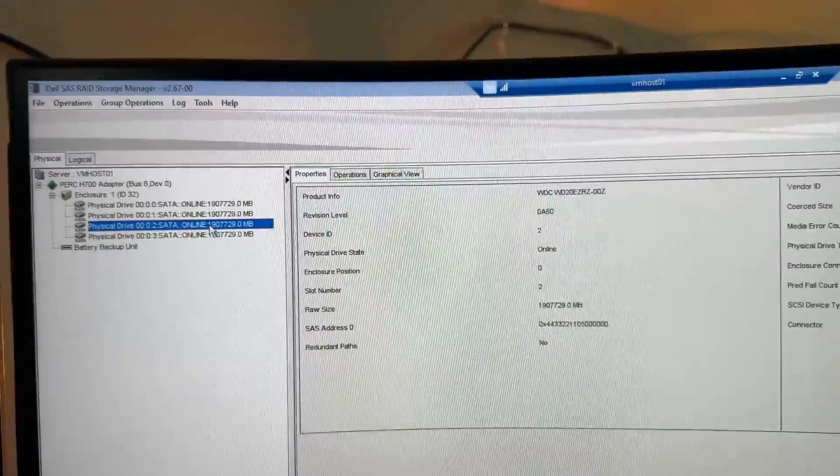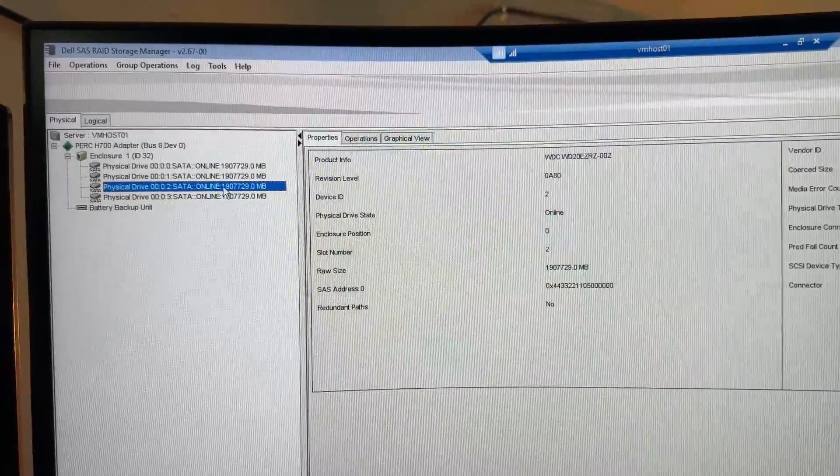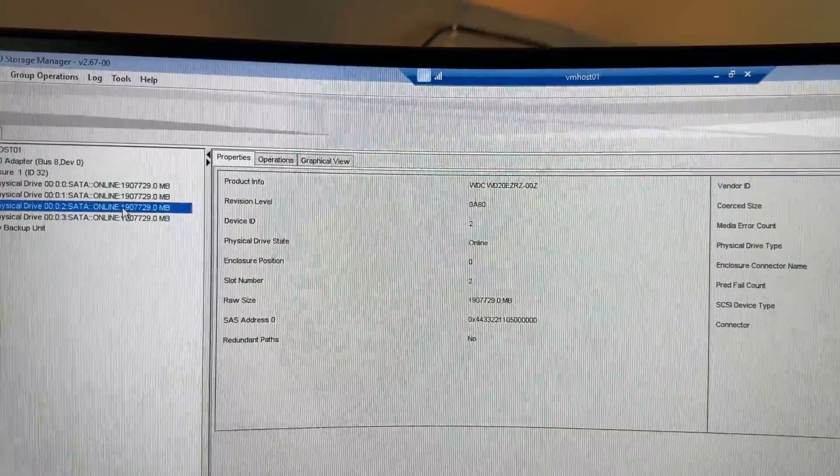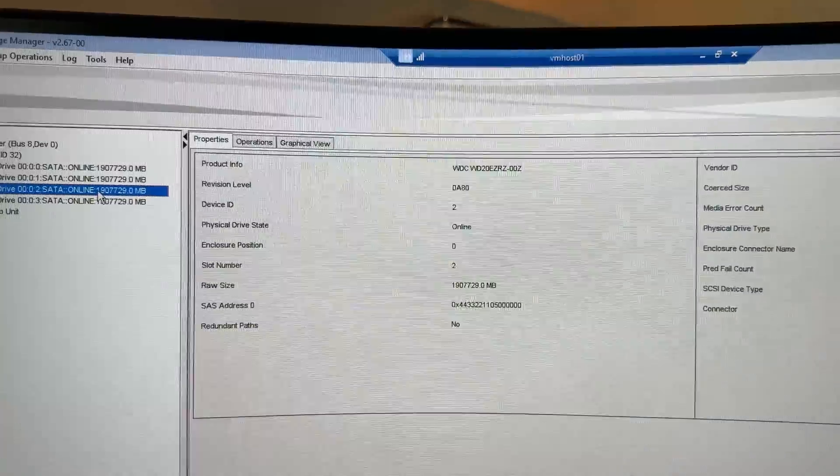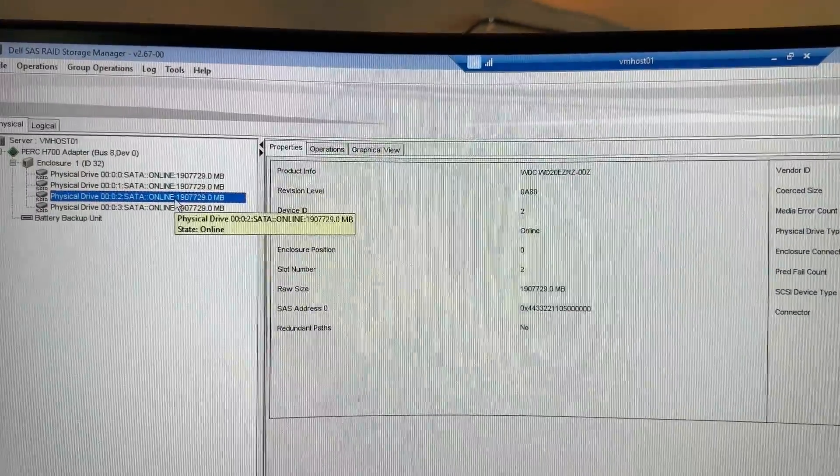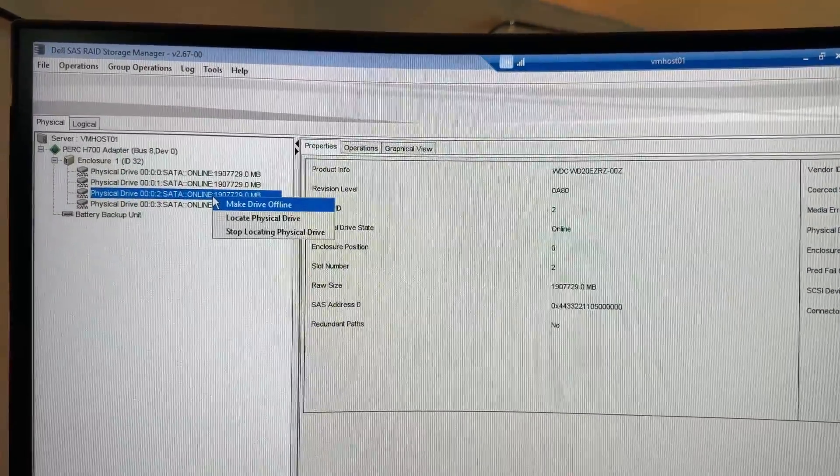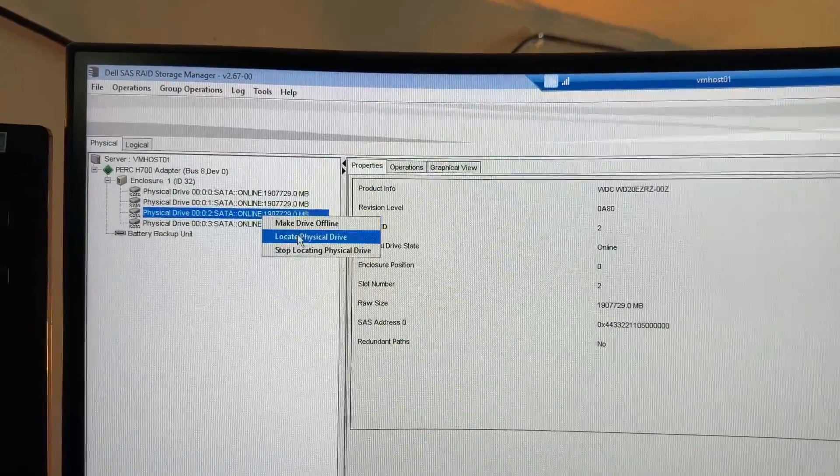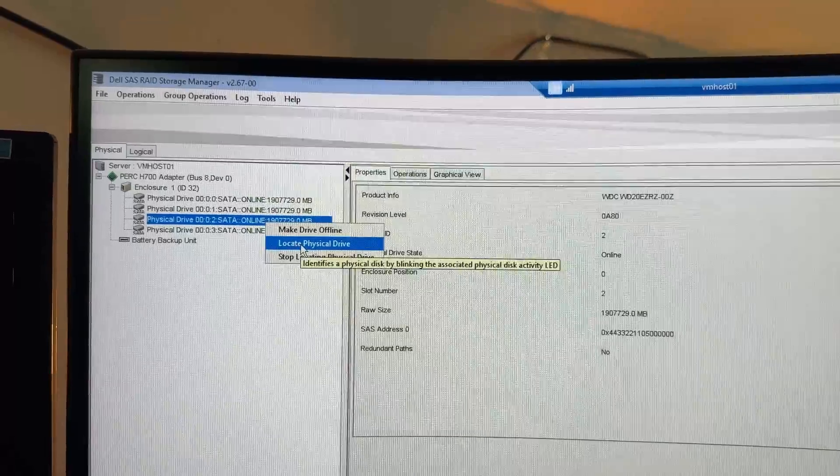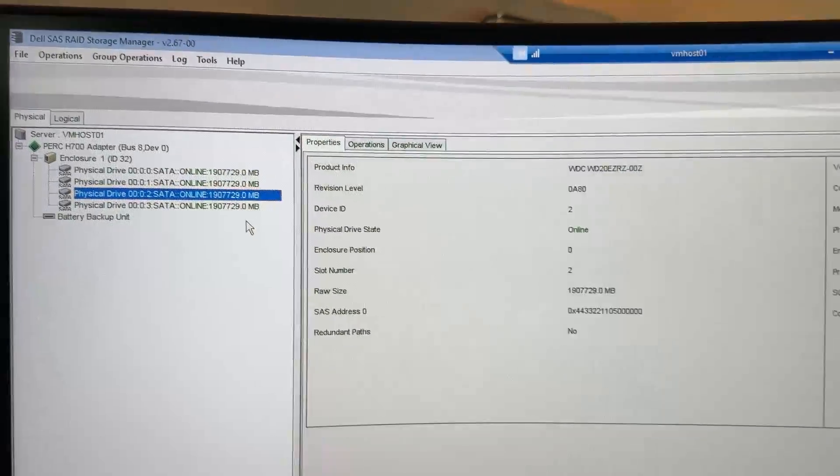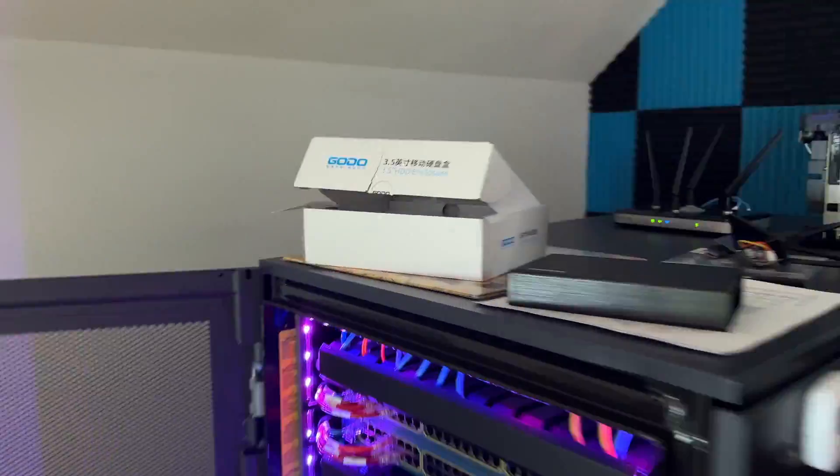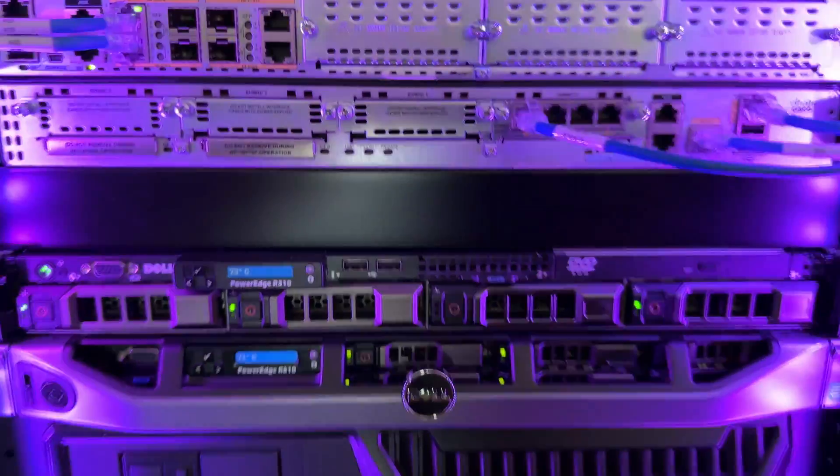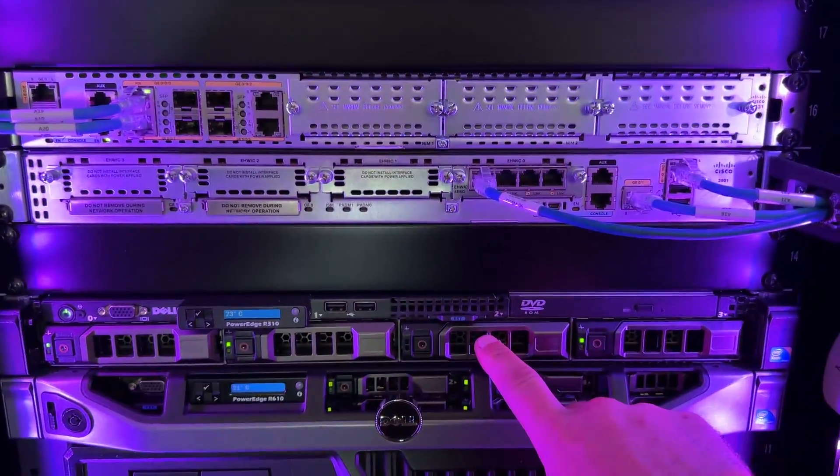So what I want to do is get this last Western Digital Blue drive out of there, but before I do anything, I'm going to right click here and then I'm going to go to locate physical drive just to make sure. And so we see that this one right here is blinking.